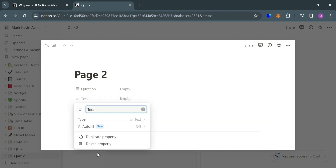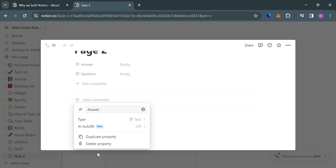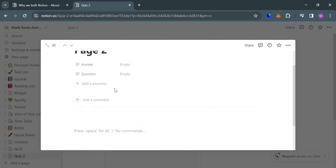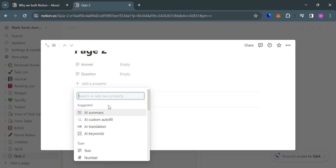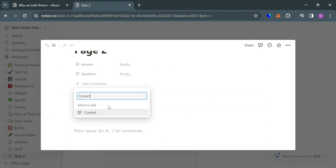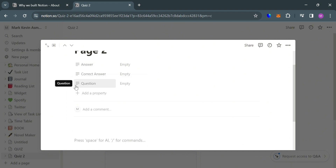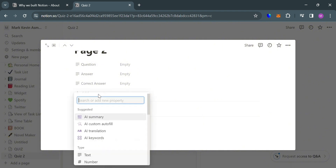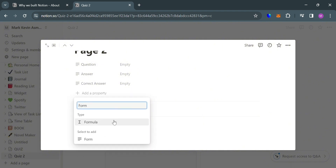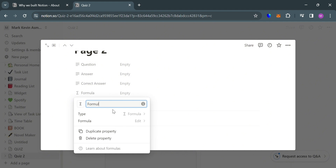We're also going to add a text property, and at this point I'm going to enter the name Answer. After that, just do another one, which is also text, and I'm going to enter the name Correct Answer. Now the last thing we need to do is add a property of type formula. To do so, just click Add Property and search for formula. Click on it, and you can also rename it — I'm going to enter Result.